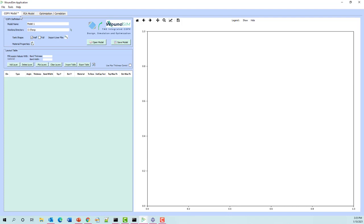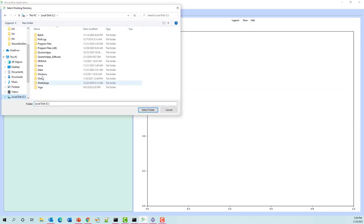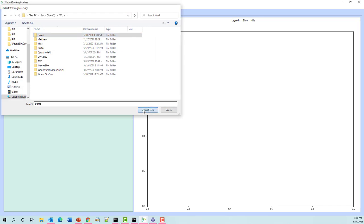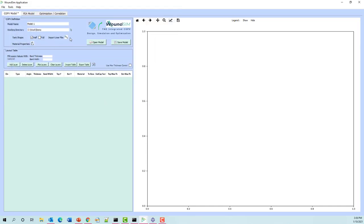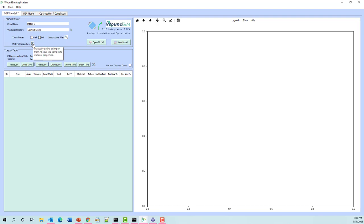The first thing we'll do is set our default model name and choose our work directory, which I've set up here for a demo. Then we have to define a liner and material properties. A liner we're going to import from a CSV file — if we have some tool that can generate our CSV file, that's fine; otherwise we have a translator for Abaqus. The same can be said with material properties: we can enter them manually, or if we've already got that data inside an Abaqus file, we can just import it.